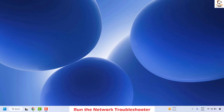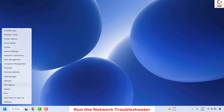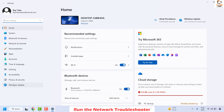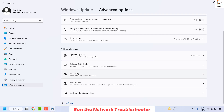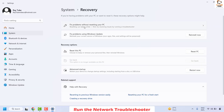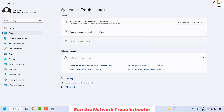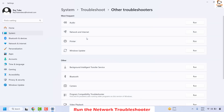The second step is to run the network troubleshooter. Right-click on the Start button and click on Settings. Go to Windows Update, then on the right-hand side look for Advanced Options. Under Advanced Options you will see Recovery. Click on Recovery, then click on 'Fix problems without resetting your PC.' Click on it, then locate 'Other Troubleshooter' and click on it. Under Other Troubleshooter, locate the Network and Internet troubleshooter — it will be under Most Frequent or Other. Click on Run.